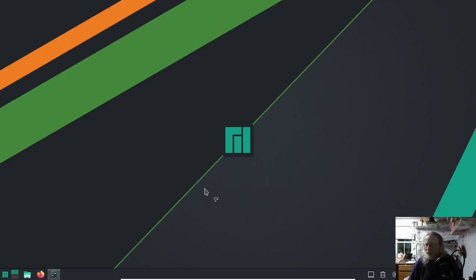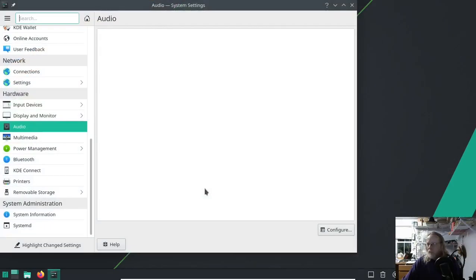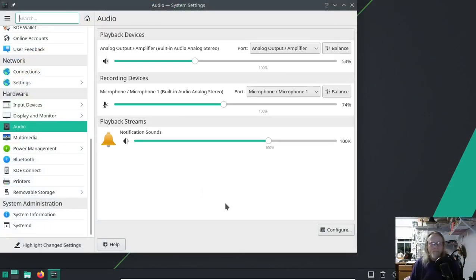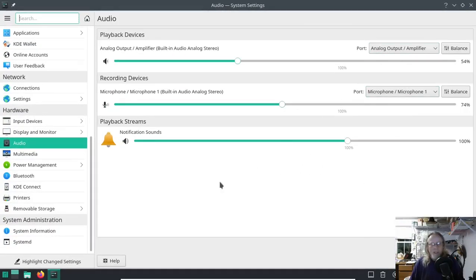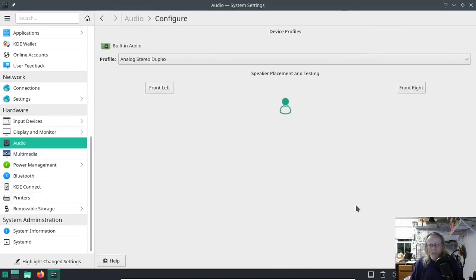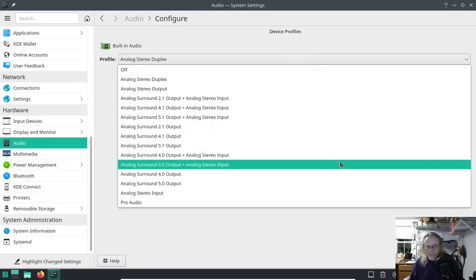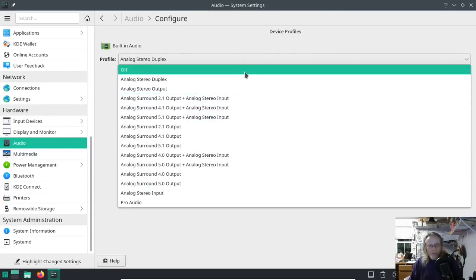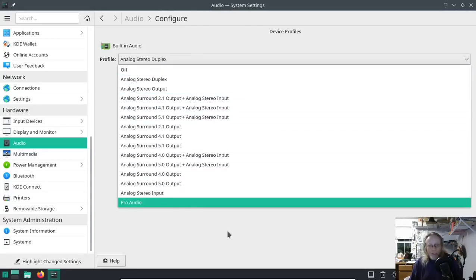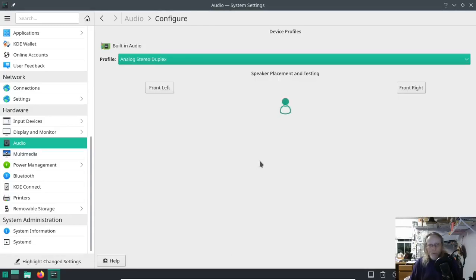Everything's running. We have our volume control. Configure audio devices. This is what our configure audio devices looks like. It's pretty nice. Everything that I had there before is there now.